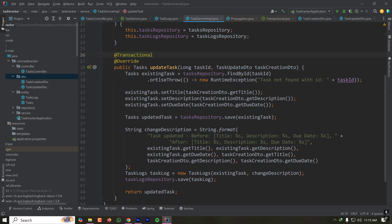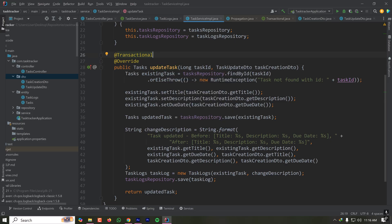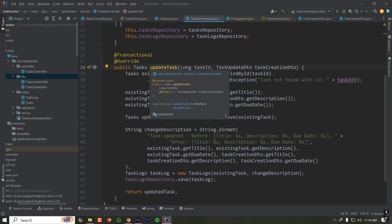Let's understand how Spring Boot achieves this transactional behavior. Spring Boot uses AOP and dynamic proxies to control transactions at runtime. When a method is annotated with @Transactional, Spring Boot creates a proxy of that method which controls its execution. There is an important issue with this proxy-based implementation that I'll explain at the end of this tutorial, so stick around for that.